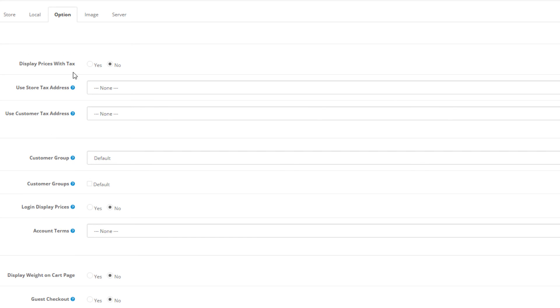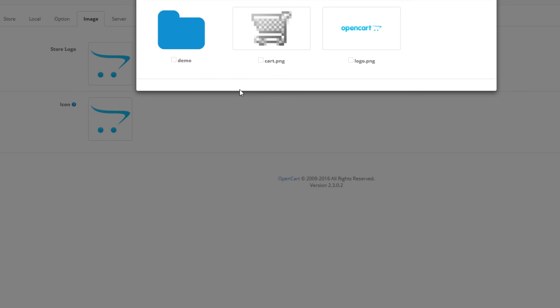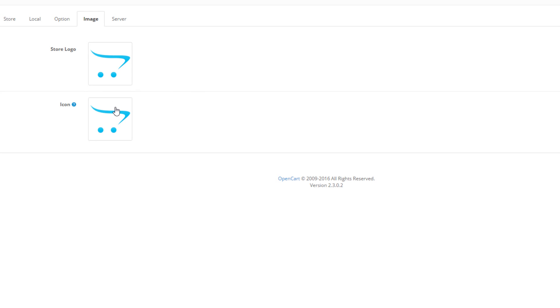Next is the image tab. Here you can upload a store logo or a favicon. If you want to find out more on how to do that, please click on the link below.